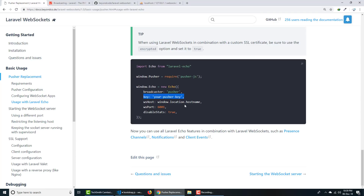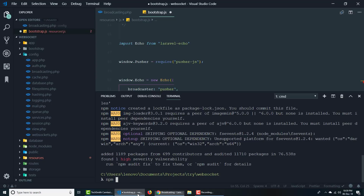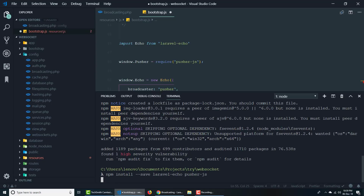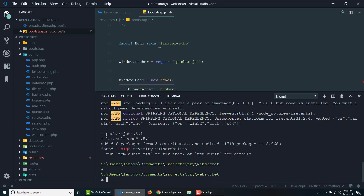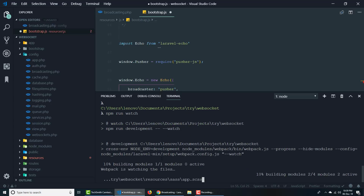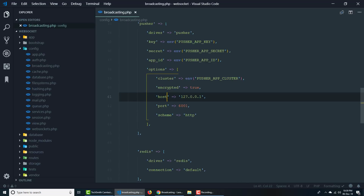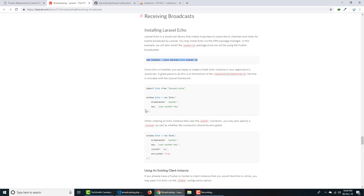Now in the terminal, run npm install laravel-echo and pusher-js. Once that's installed, run npm run watch so it compiles and watches for any changes automatically. Everything is now set up and compiled.